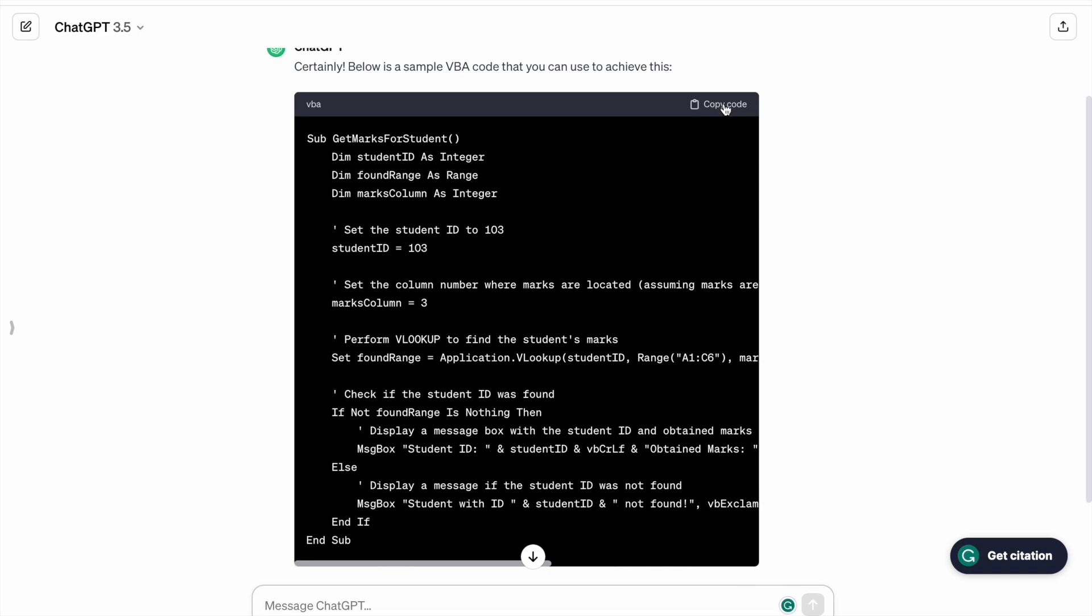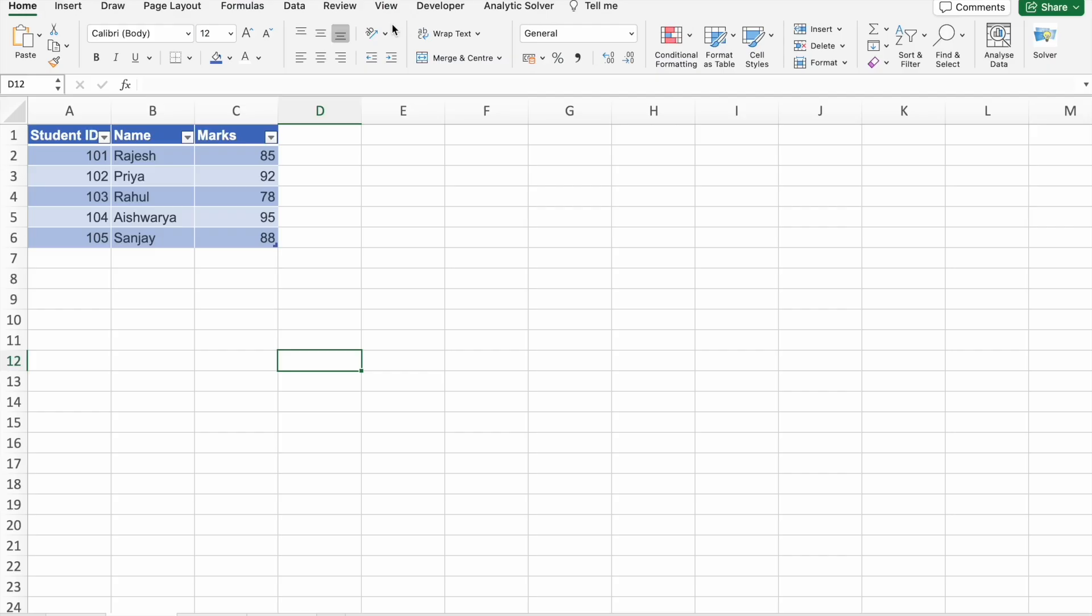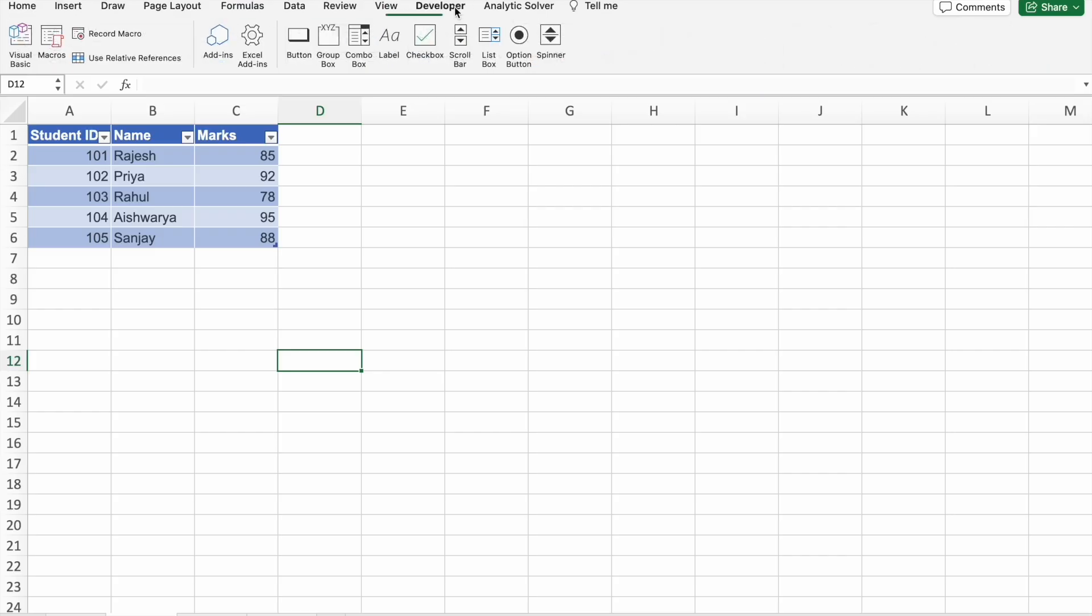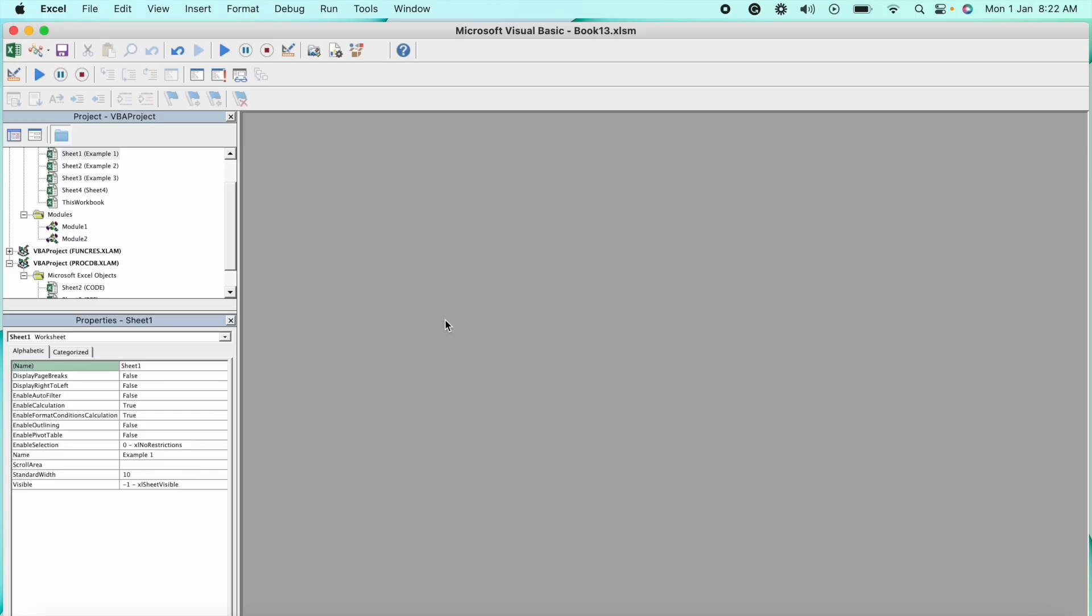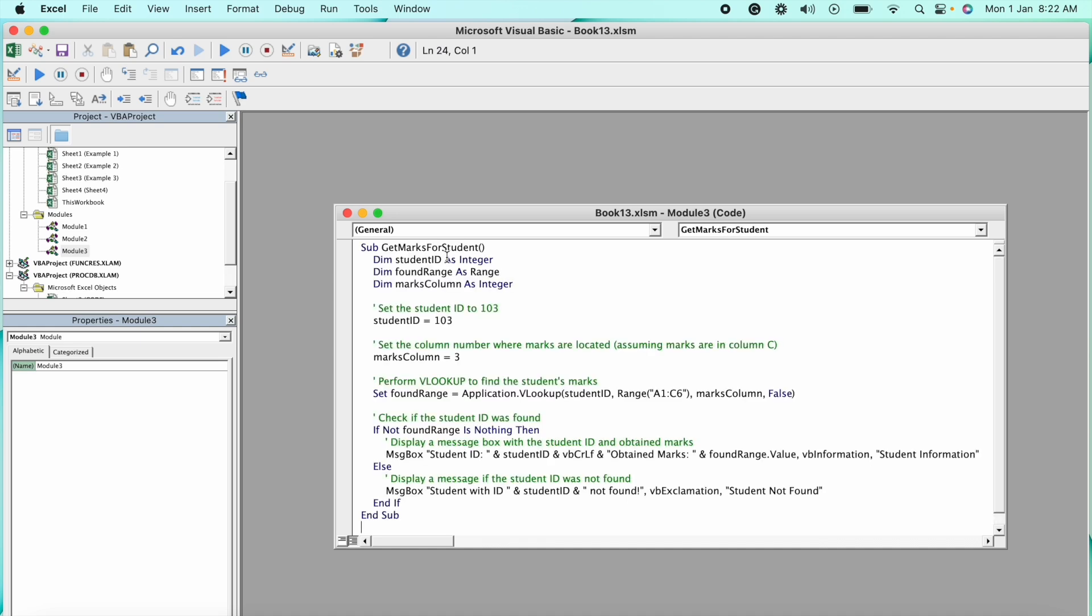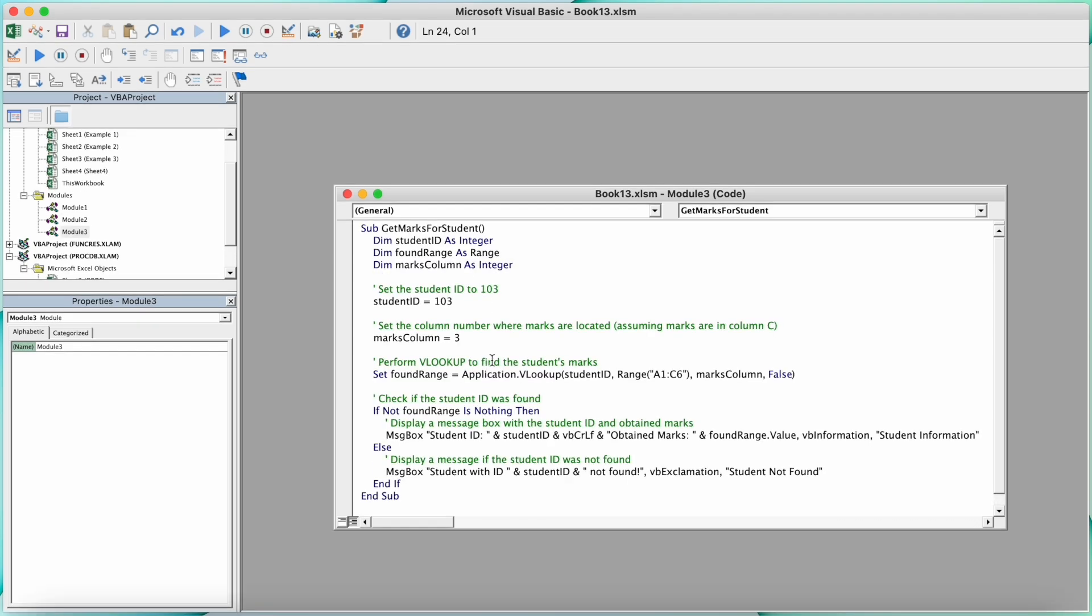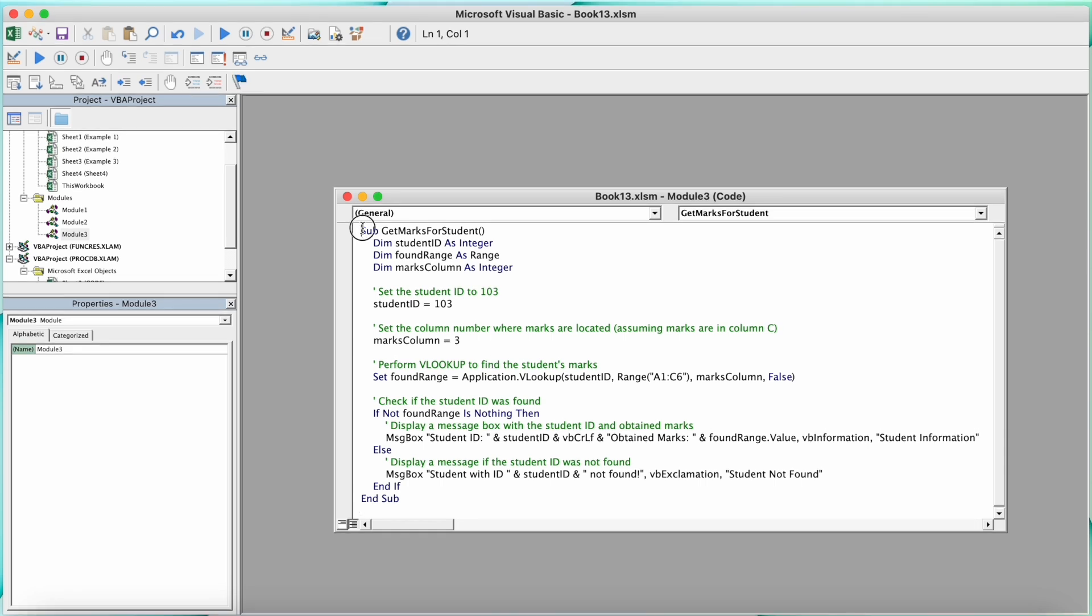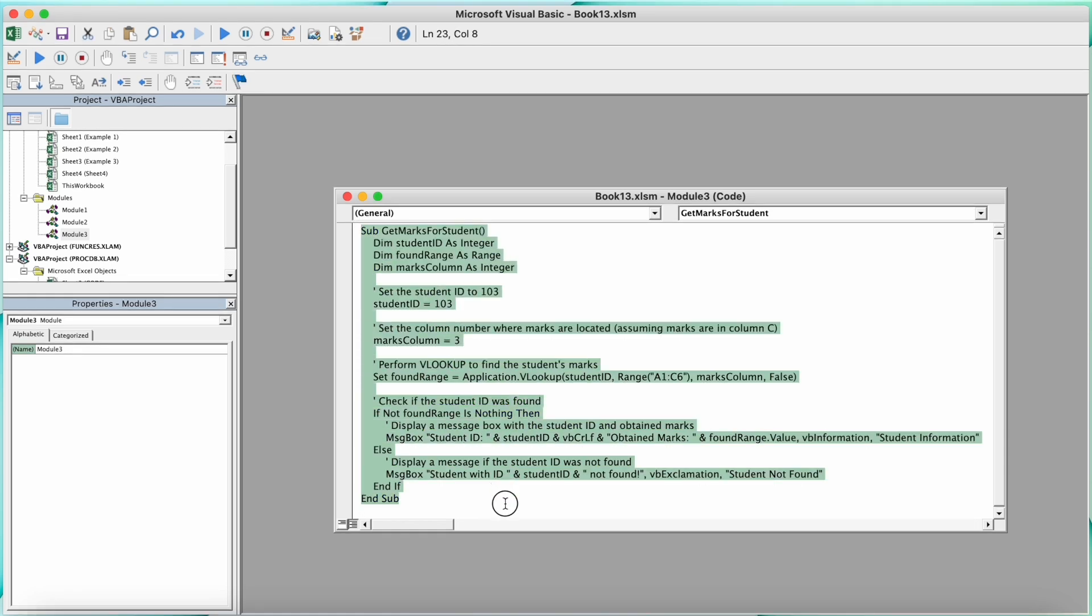Now we have to go to Developer tab. Here we have to click on Visual Basic. So once Visual Basic editor opens up, we have to click on Insert, then Module. Here we can paste our VBA script.